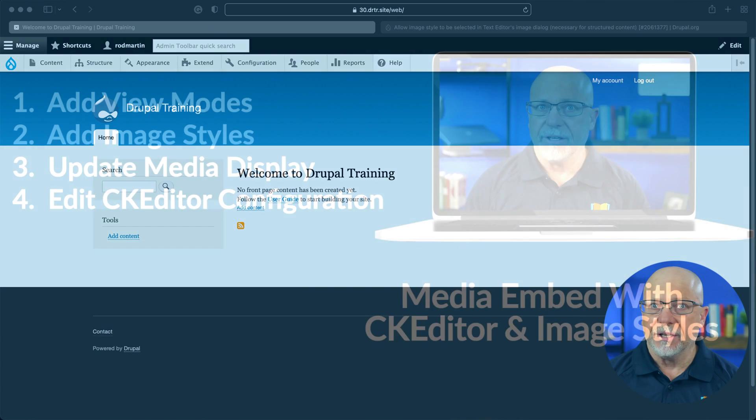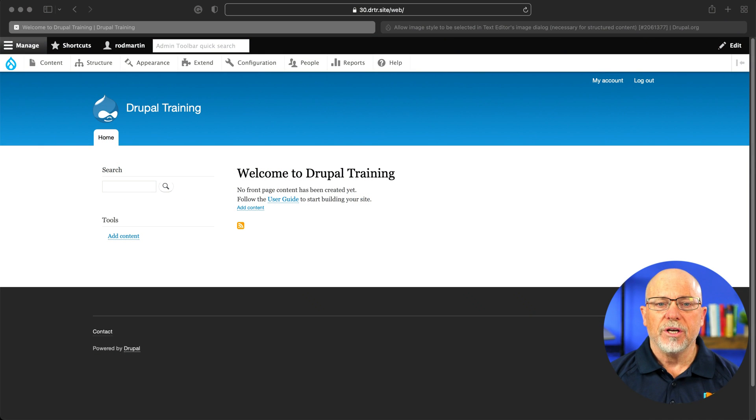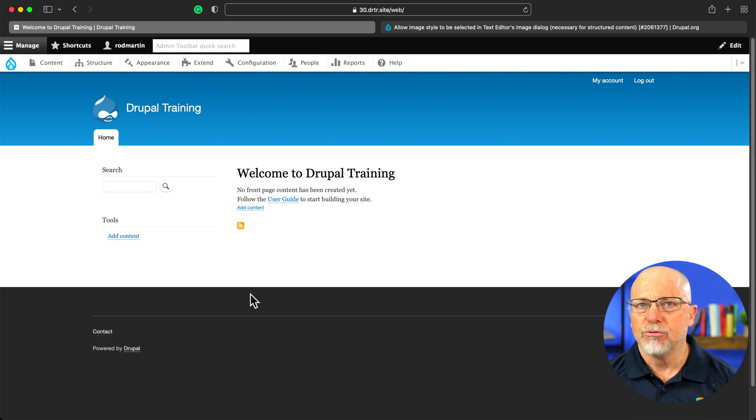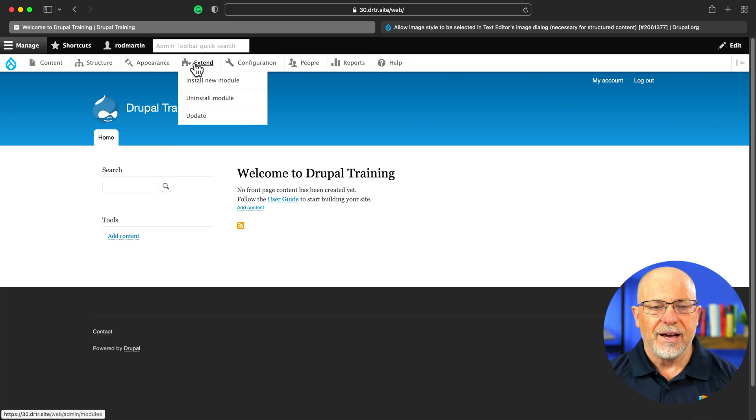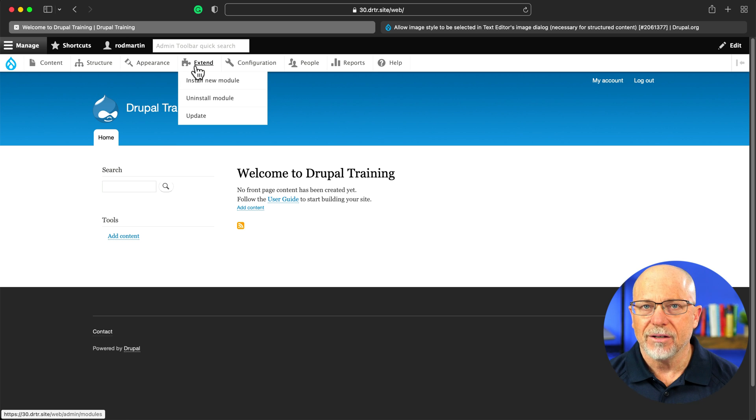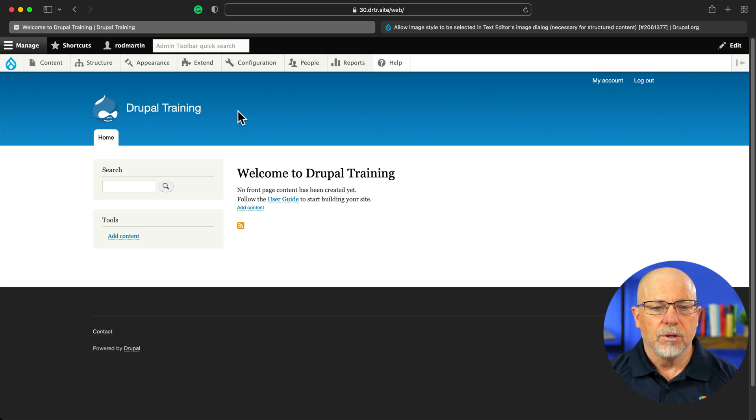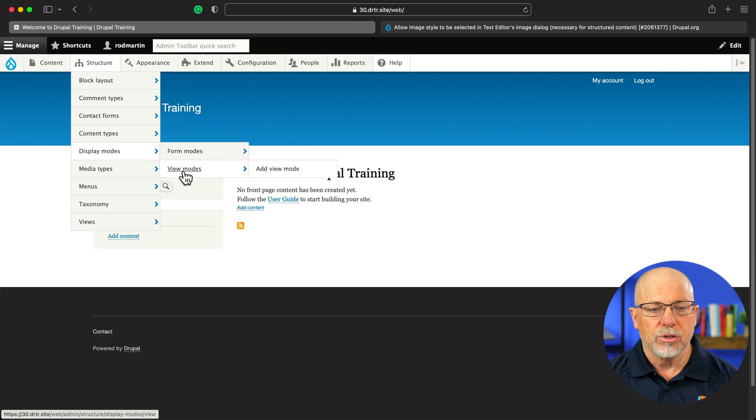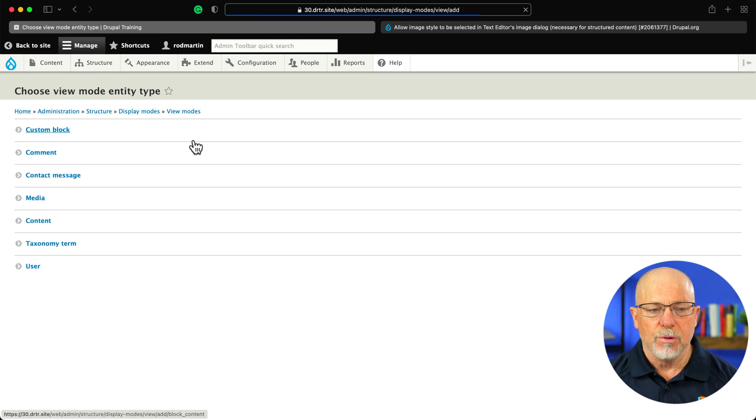Alright, let's dive in. So here we are over in a brand new Drupal site. There's nothing on. I've added admin toolbar and I've turned on the media module. The first step then, structure and display modes, view modes, and add a view mode.